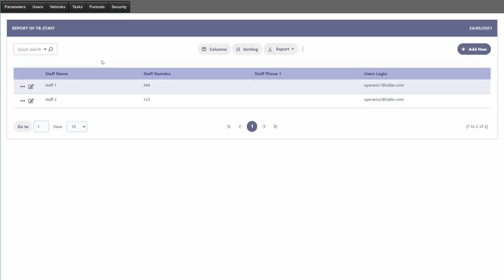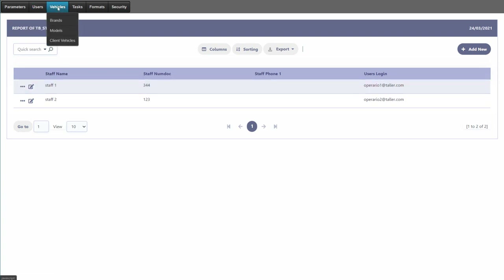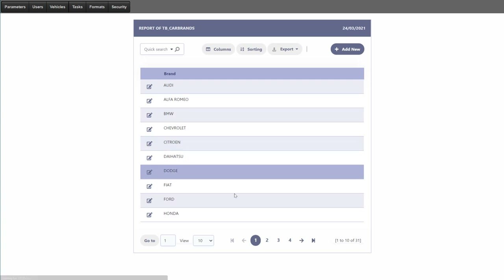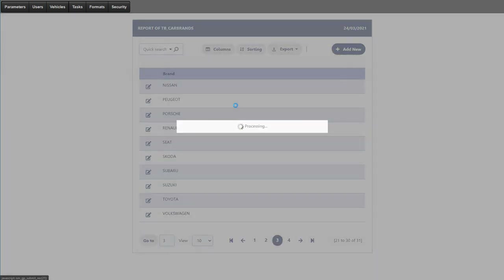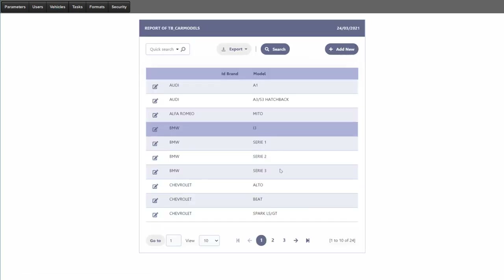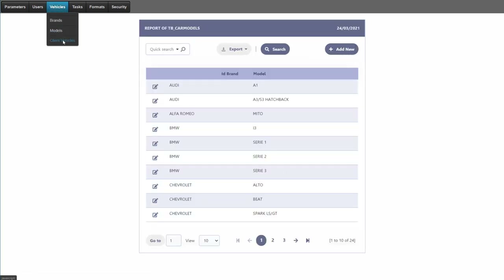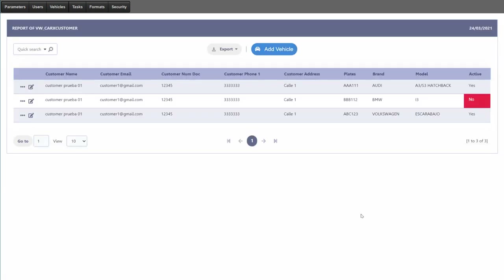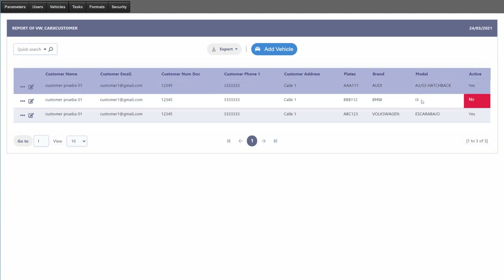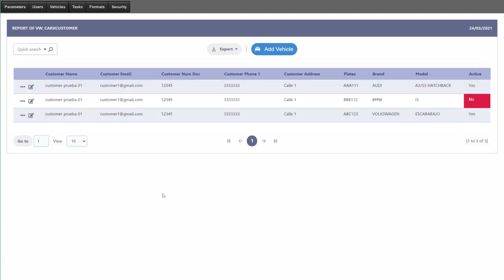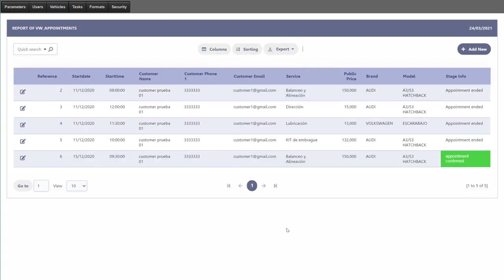We also have operators, which can be included within the project — they are in the database but not actively used in the project. For vehicles, we have a long list of vehicle brands, vehicle models associated with those brands, and a list of client vehicles including plate number, brand, model, and active status. For tasks, we can view all tasks as well as appointments which are requested, confirmed, or completed, and manage those appointments.